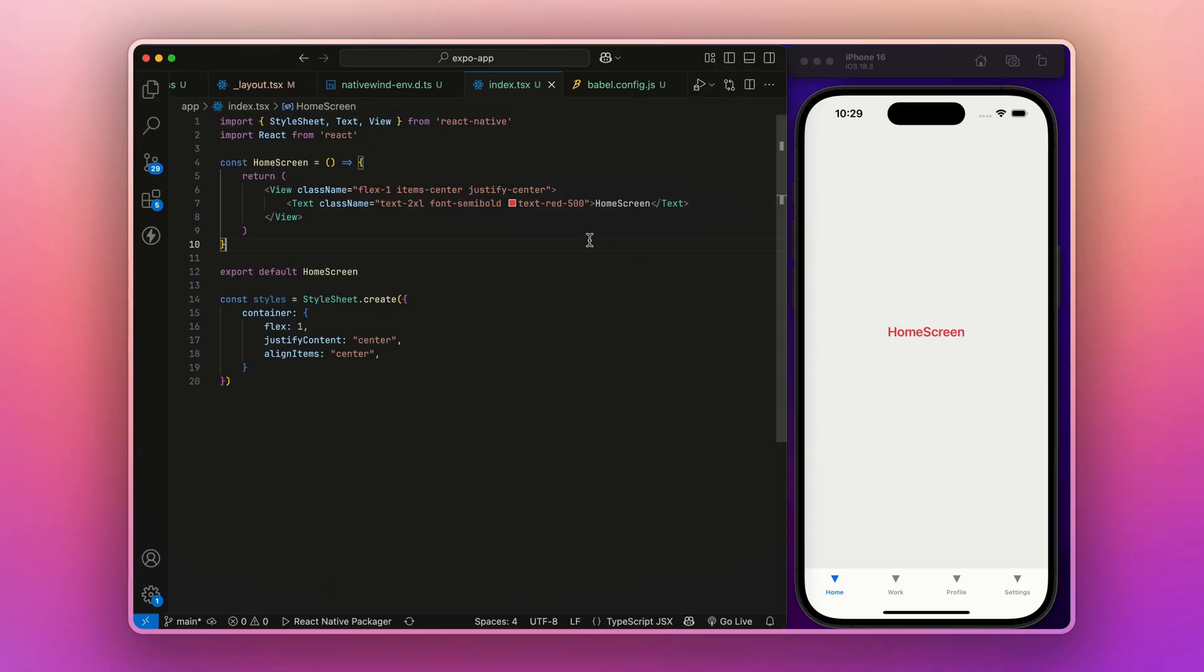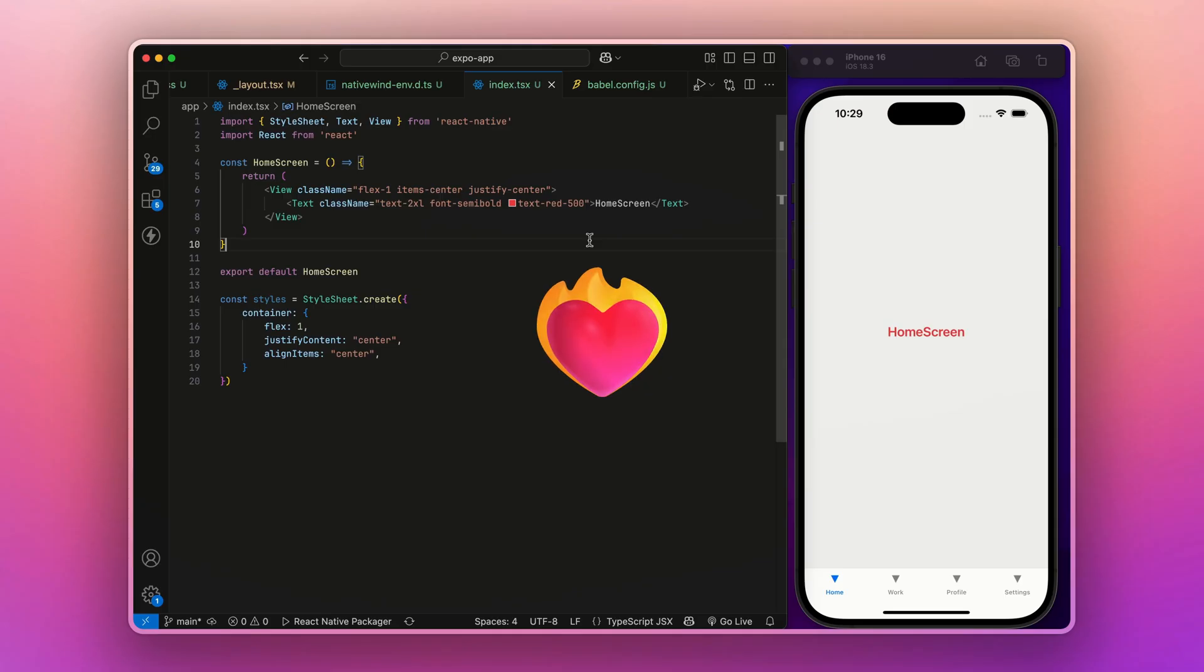That's it guys. We have successfully integrated NativeWind in our Expo app. Now you can enjoy writing styles just like in Tailwind CSS, making your development faster and your UI super attractive.